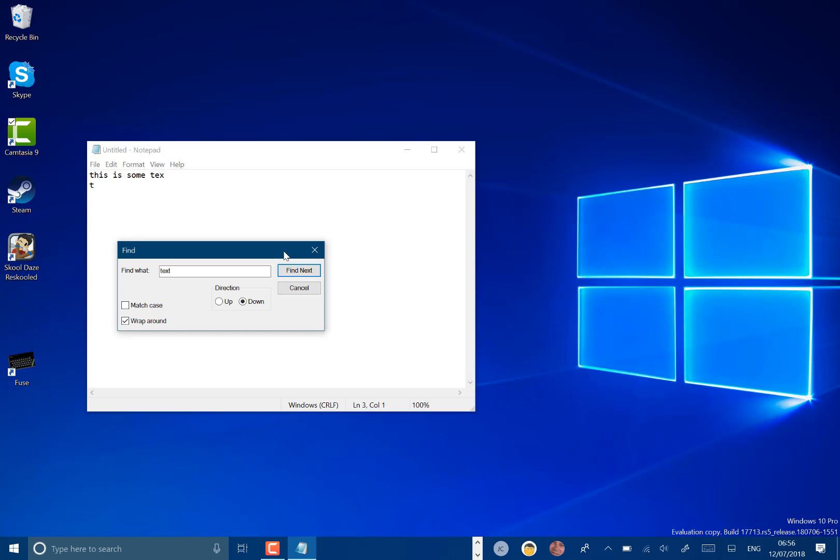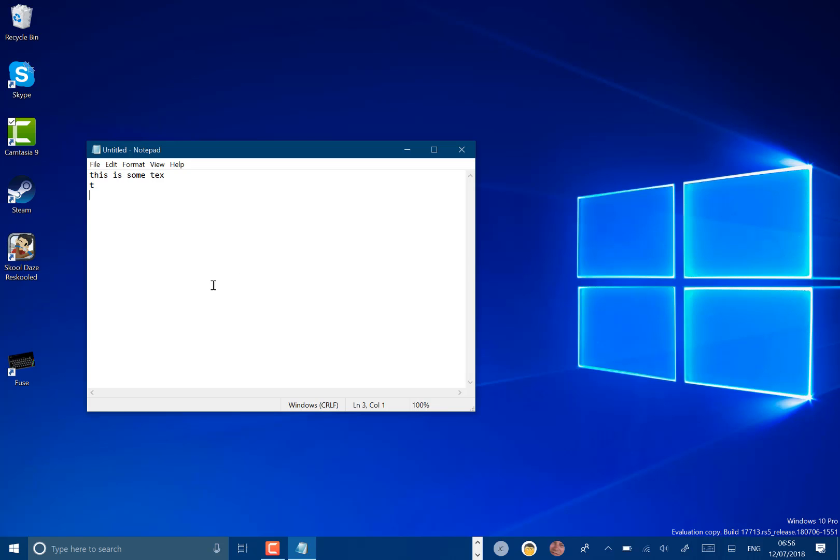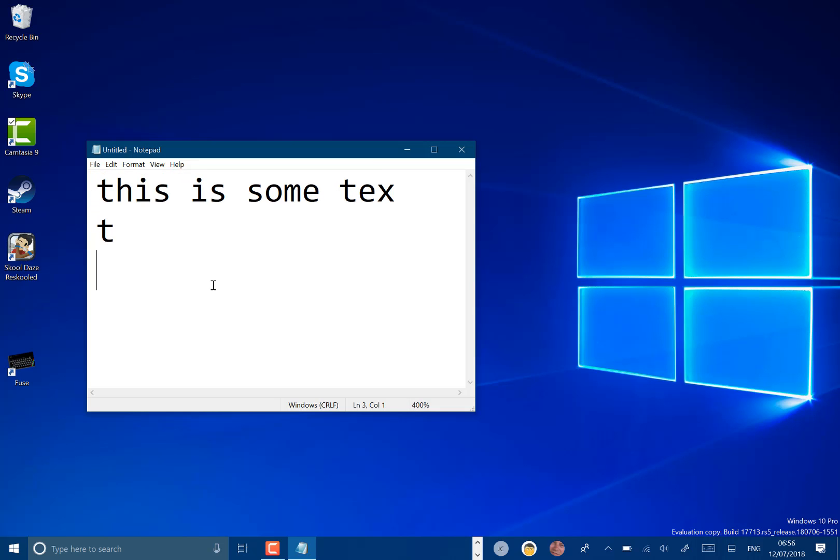So a couple changes in notepad. It supports wraparound for text in find and replace. It supports text zooming which you can do through control plus. You can zoom text in, something you couldn't do before.